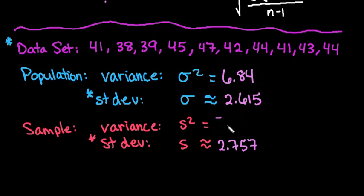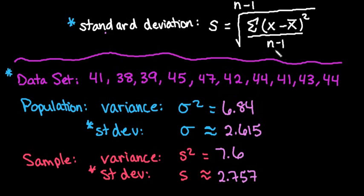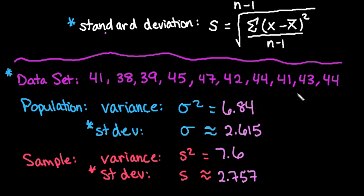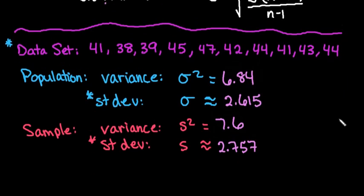Okay, so I end up with 6.84 and 7.6. You will notice that the sample standard deviation is slightly larger than σ, and that's because we're dividing by n minus 1 rather than just n. So instead of dividing by 10, we're dividing by 9 in the second one for the sample. So that's why there is a difference between the two.